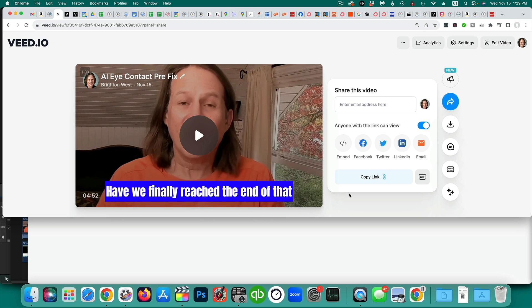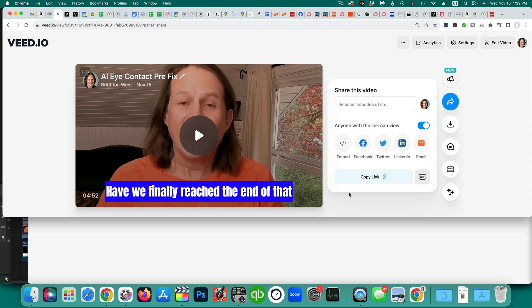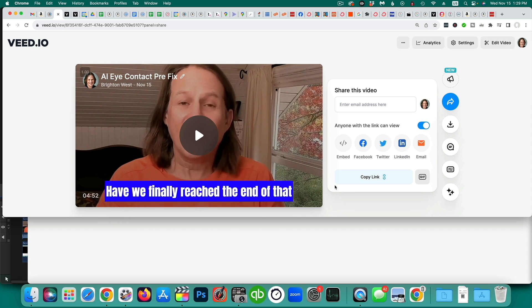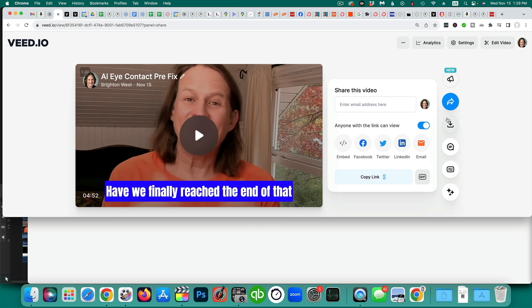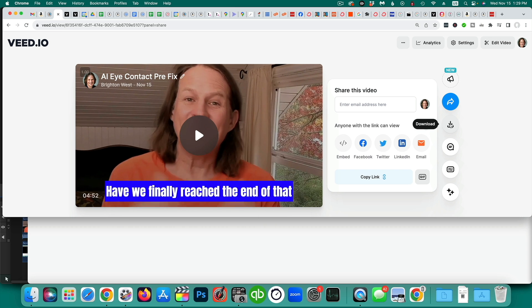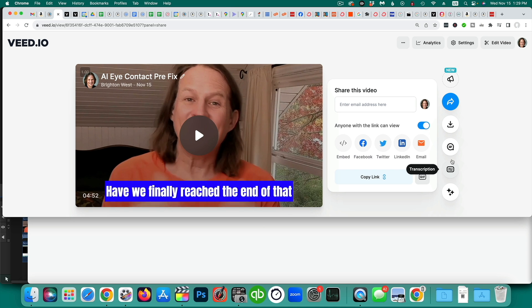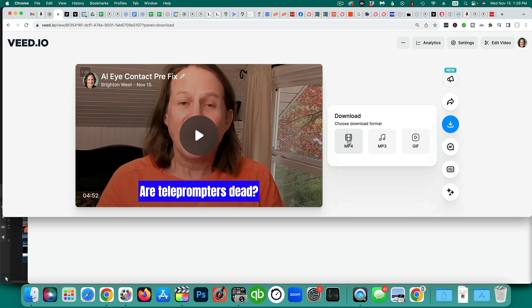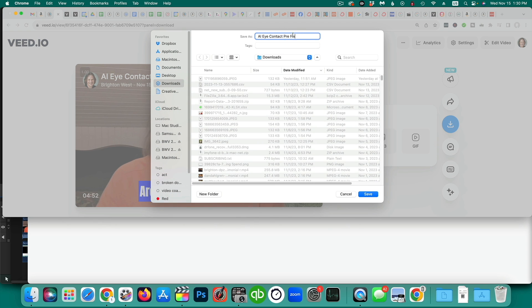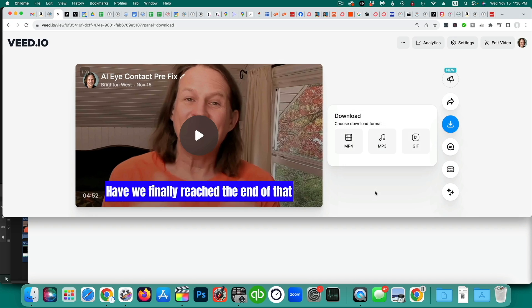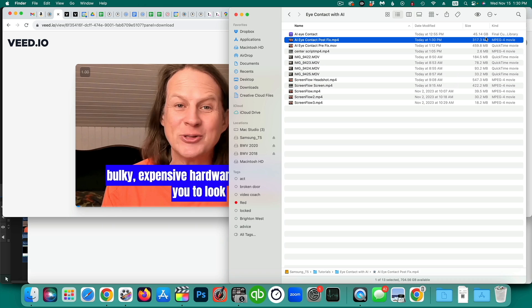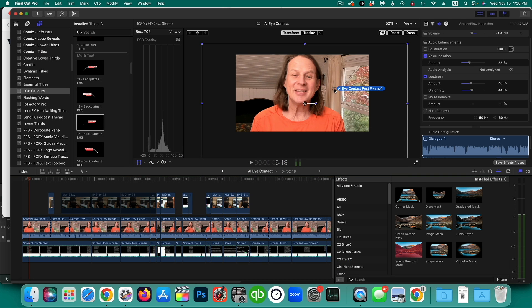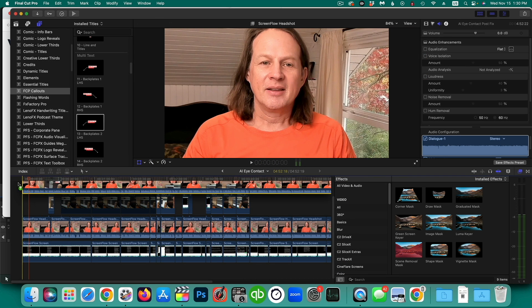What this is, is it is now on the veed.io website ready to be shared. So what you need to do though, is download it right now, typically. So let's go ahead and click the download button here. I can turn off those captions here. Let's download it here. And I'm going to download it as an MP4 video. And I'm going to call this post fix because it's been fixed now.